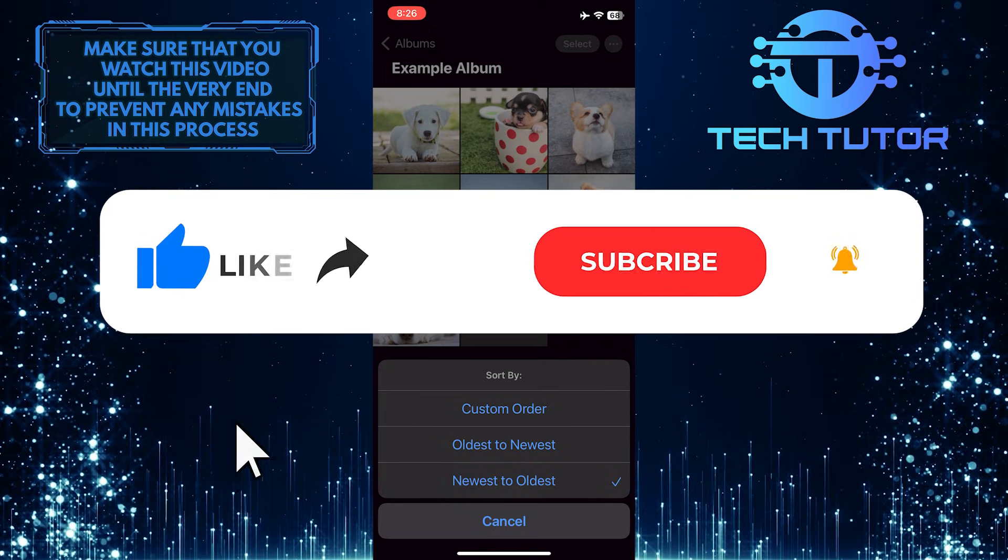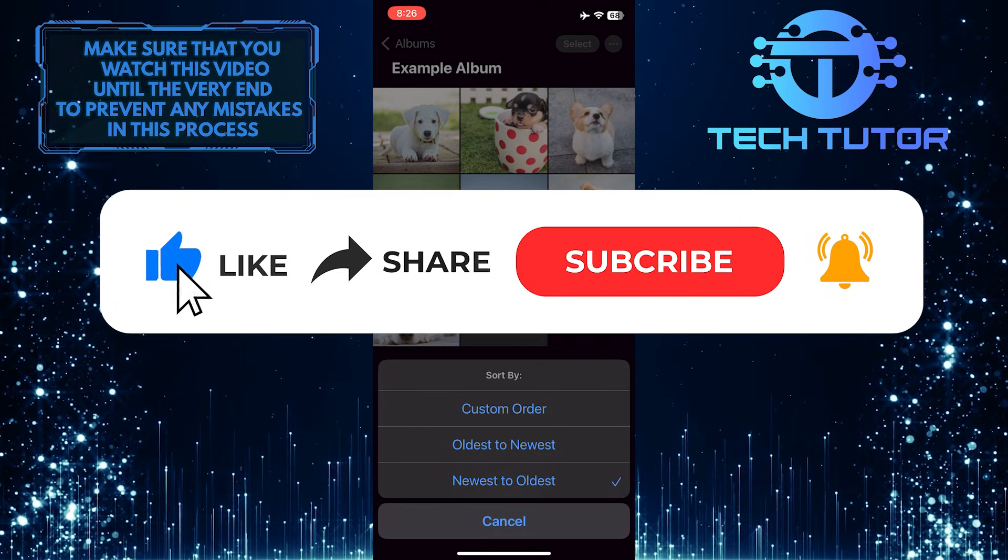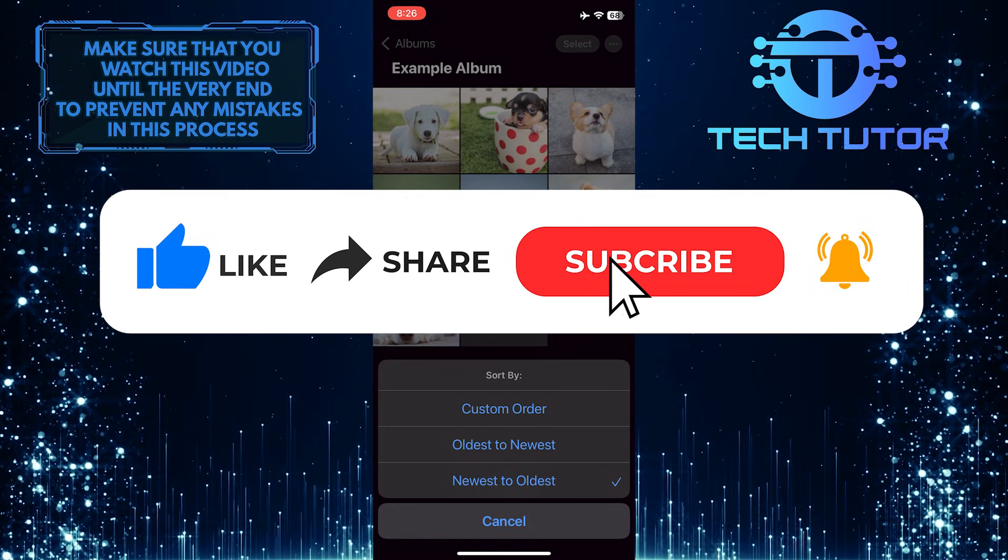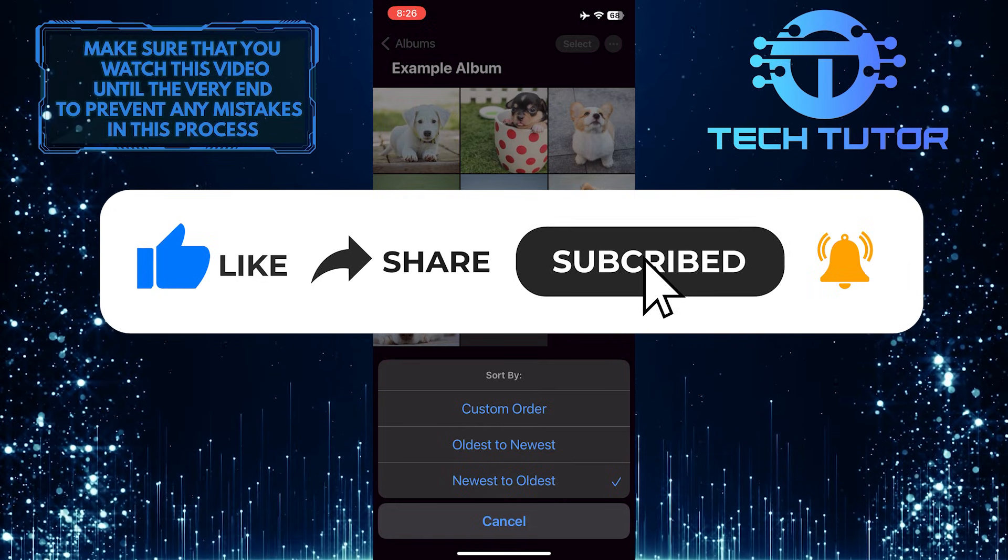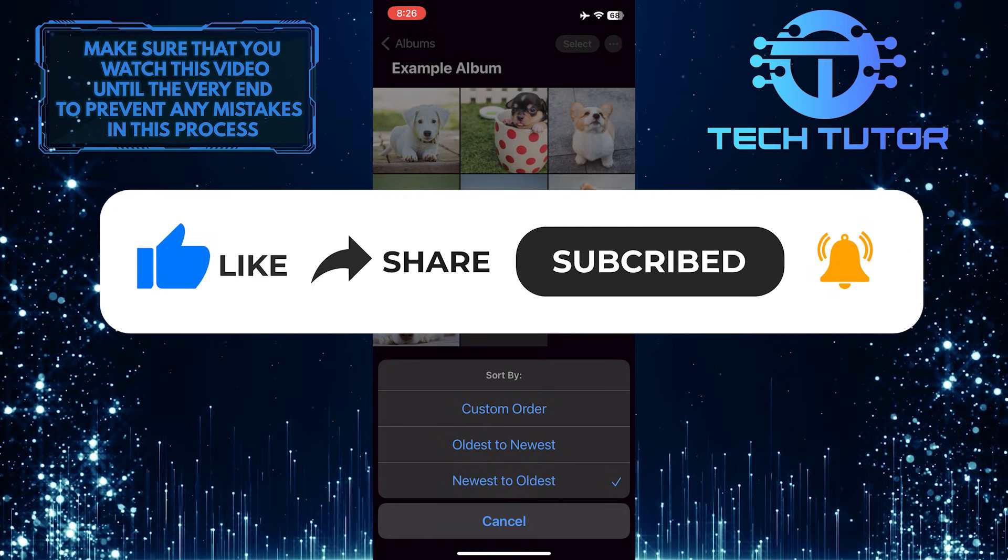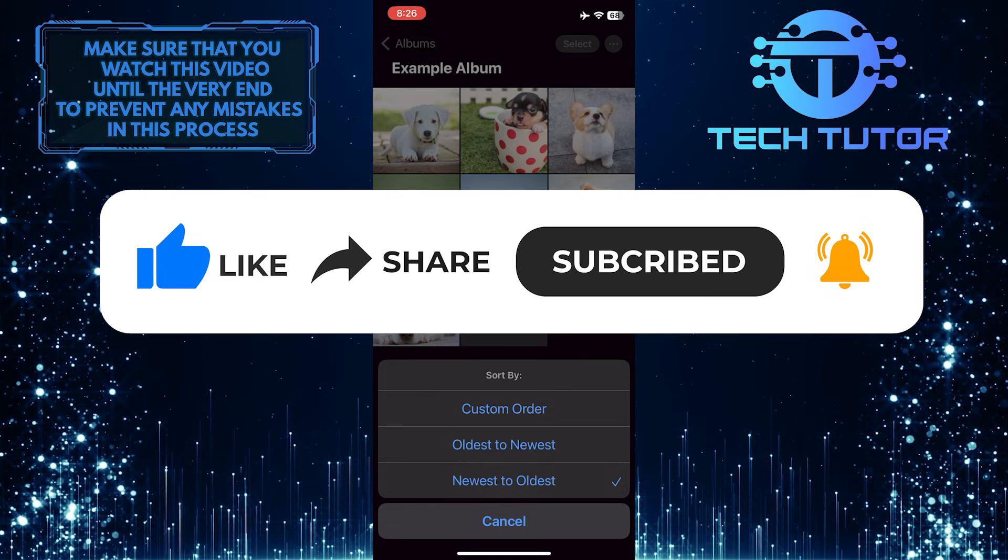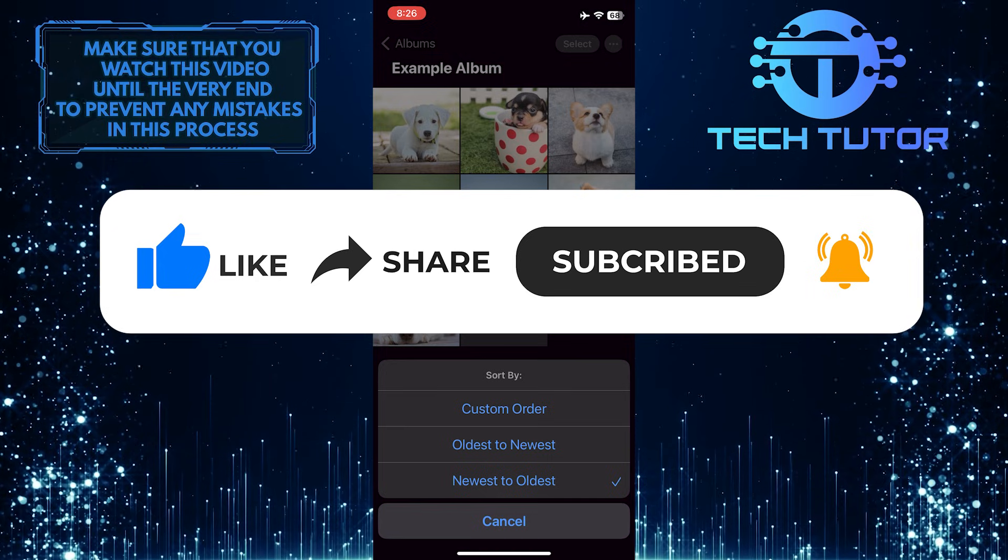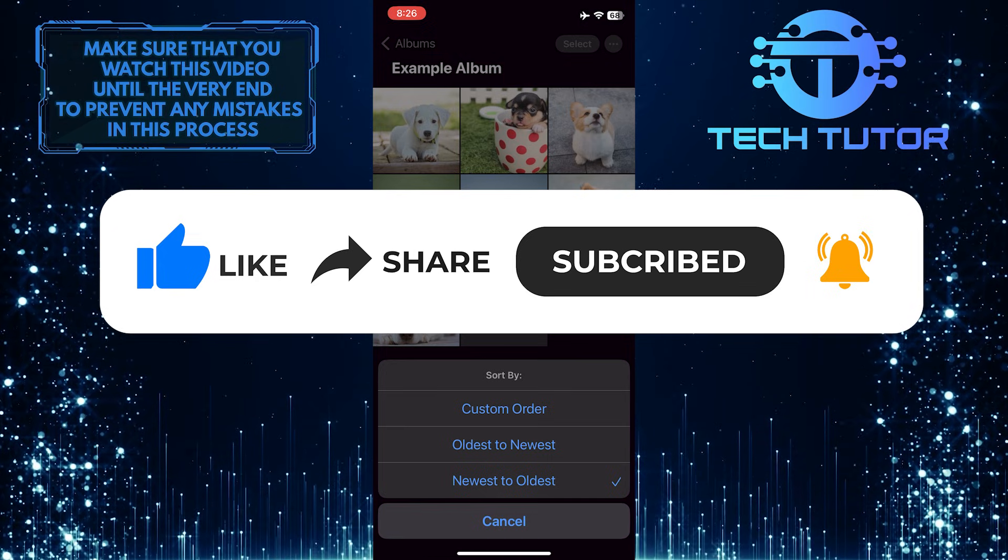If this video helped you out, please give it a big thumbs up and subscribe to this channel for more tutorial videos like this one. Thank you so much for watching and have a good day.